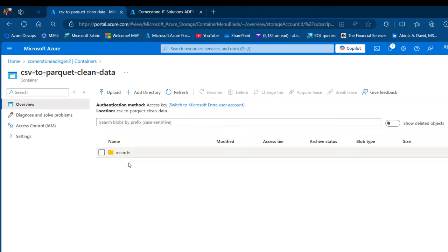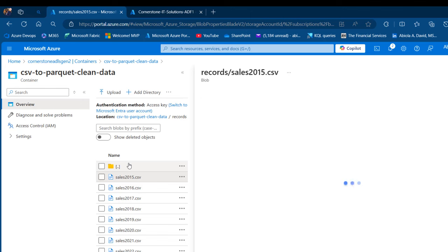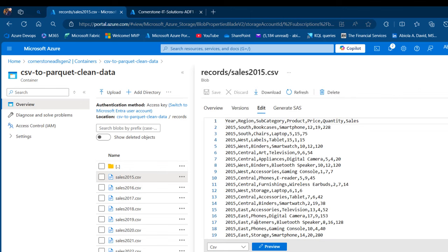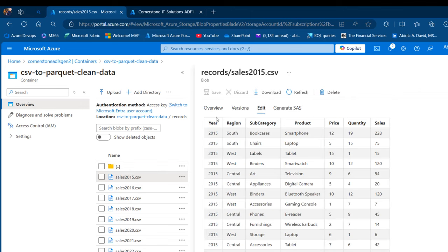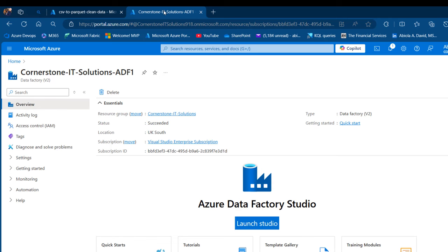I'm going to click on that and see the records directory holding all the records for 2015 to 2023 CSV files. I'm going to investigate sales 2015, click on that, and preview the data. There we go, we have the year, region, and sales columns. I'm going to close this for now and come to the Azure Data Factory Studio.